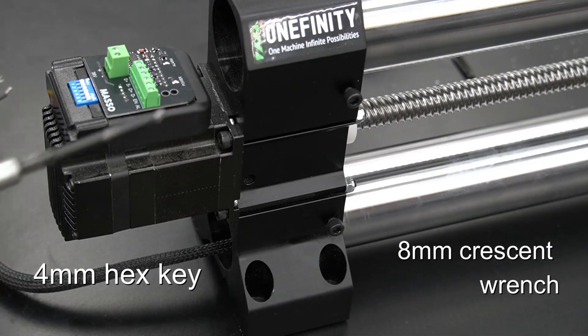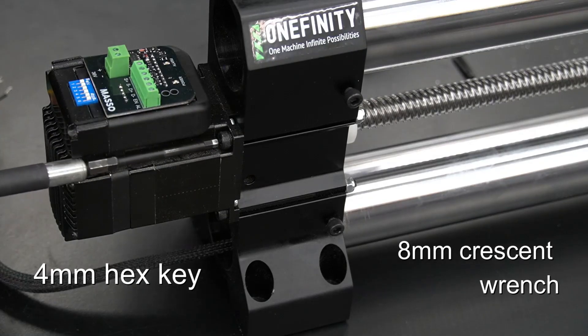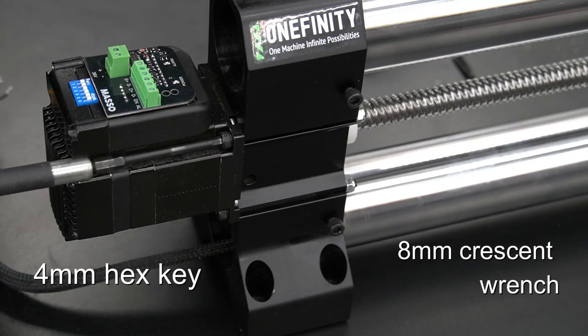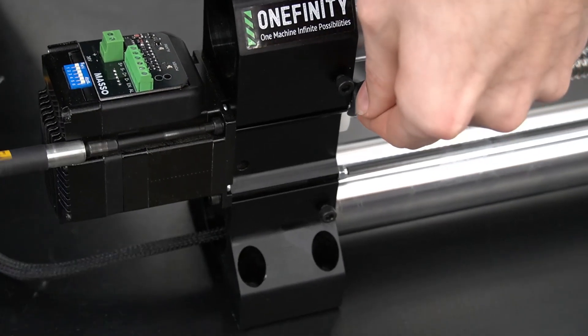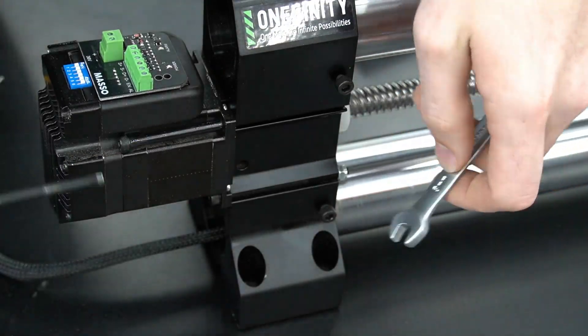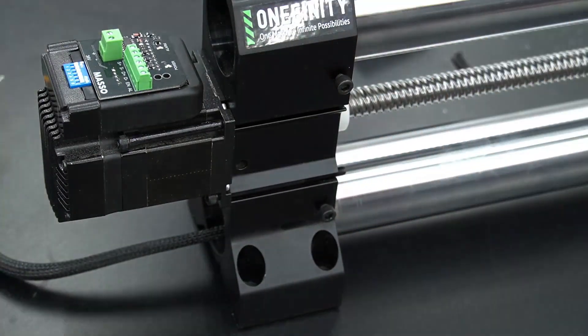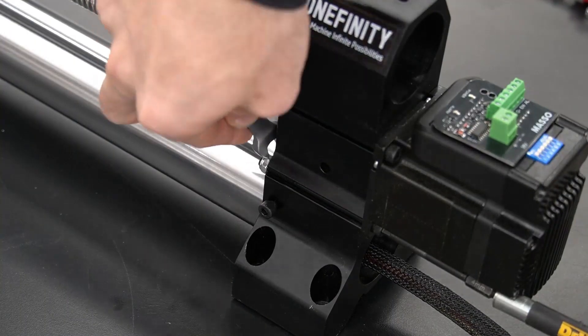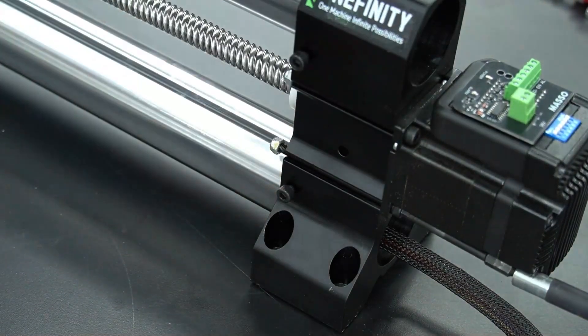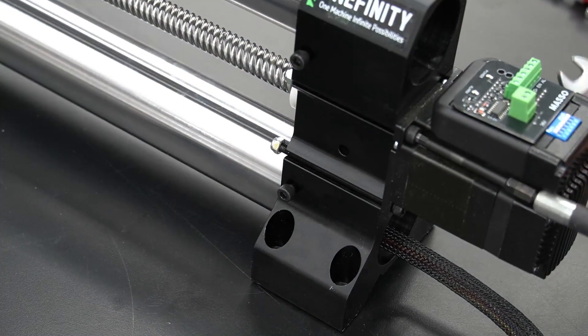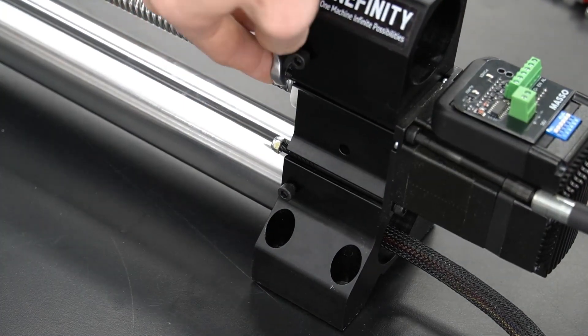With our wires disconnected, we can now remove the motor from the end of the rail. We'll need a 4mm hex key and an 8mm wrench to remove the bolts and nuts holding the motor to the end of the rail.